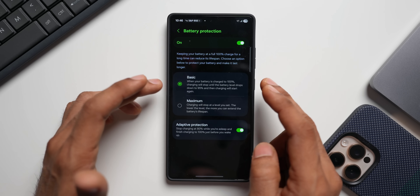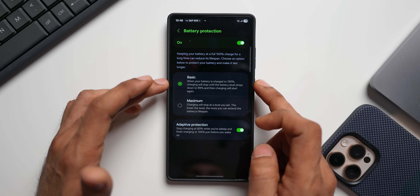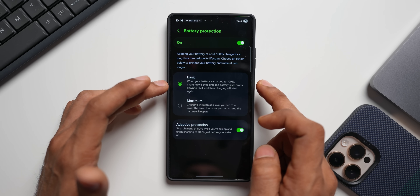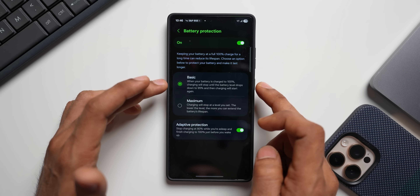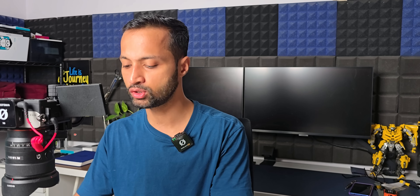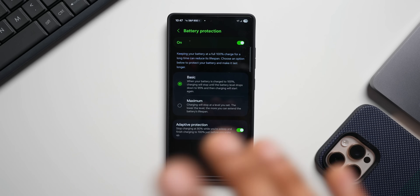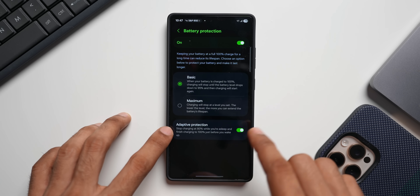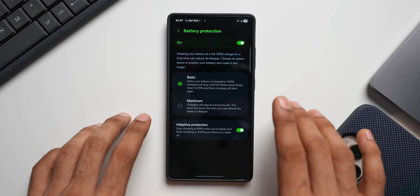With basic enabled: when your battery is charged to 100%, charging will stop until the battery level drops to 95%, then charging will start again. If you enable adaptive protection and you're sleeping with your phone plugged in, the battery will charge up to 80%.